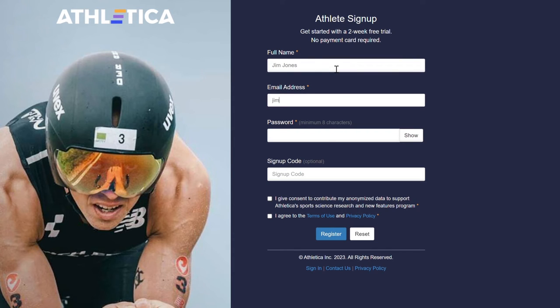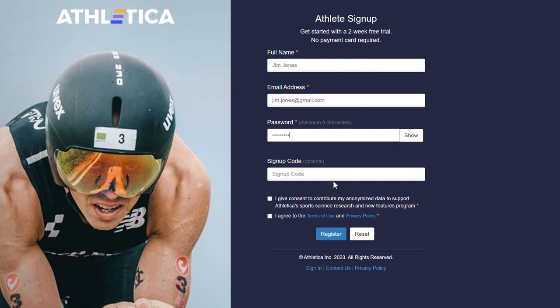Standard stuff: name, email address, password, and agree to the consent and terms of use.